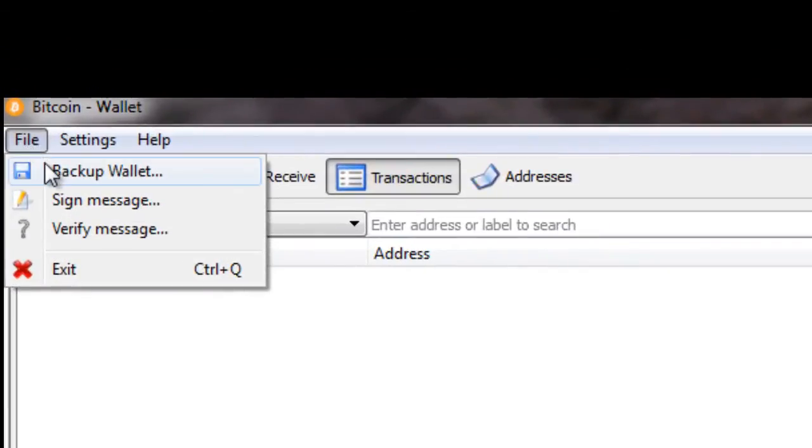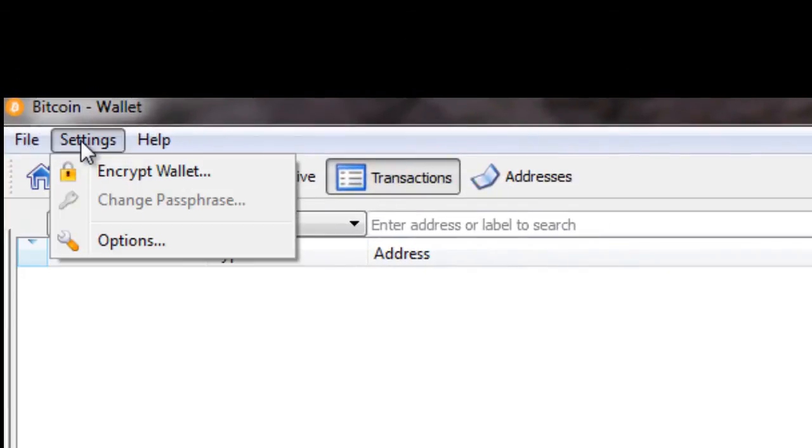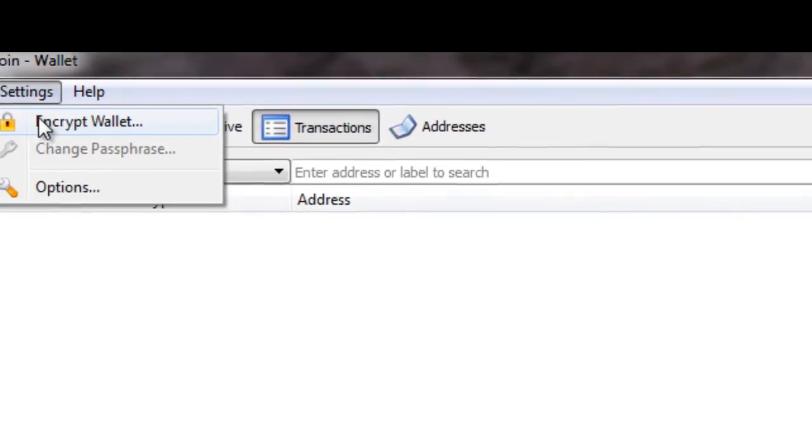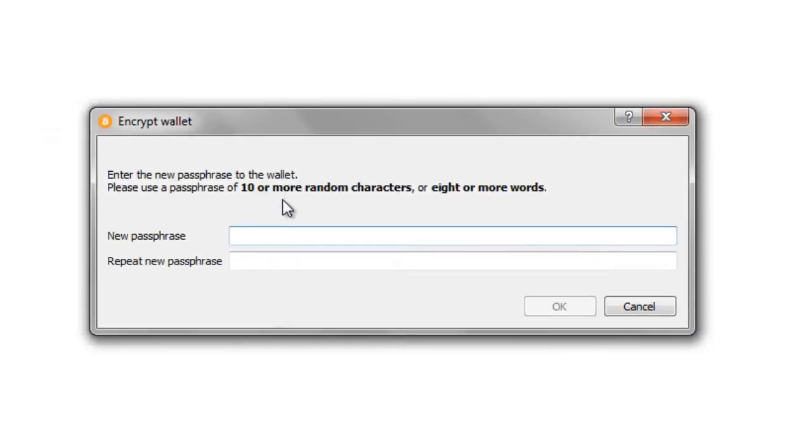If we go into File, Settings, over here you've got an option to Encrypt Your Wallet. Now you should absolutely encrypt this wallet - that should be the first thing you do. So if we go in, I'm going to put in my standard password again.